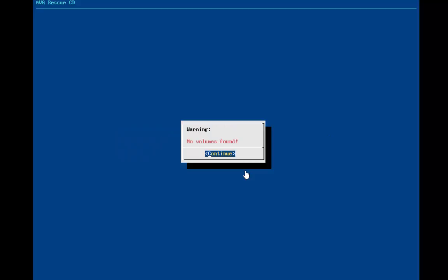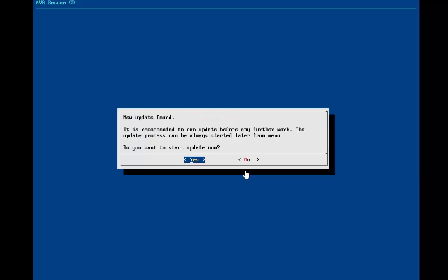There's no hard drives installed, so of course it didn't find anything. If you have an active internet connection, it will ask if you want to start the update. I'm going to hit no, so I can show you how to update it just from the menu.